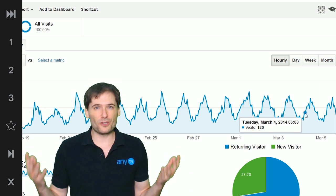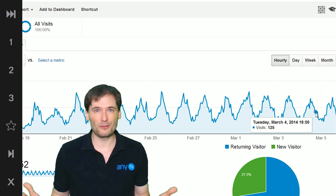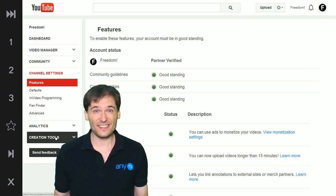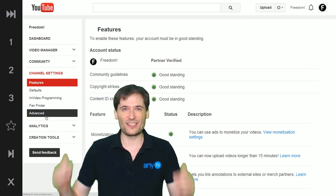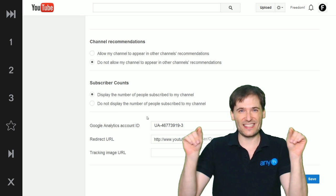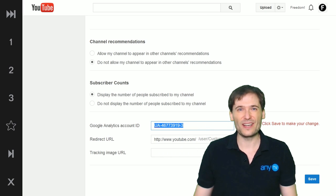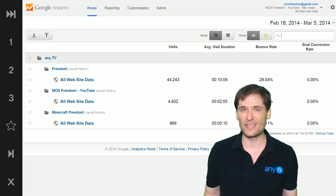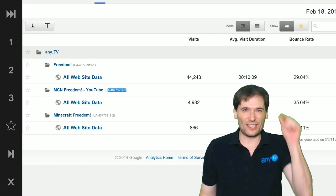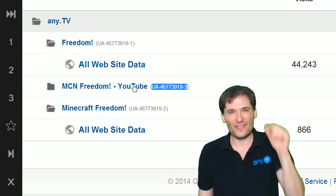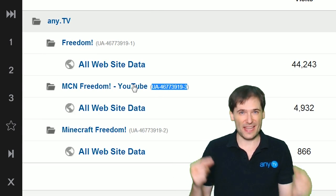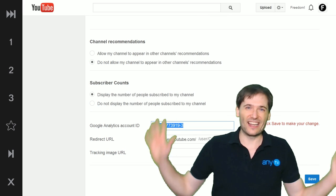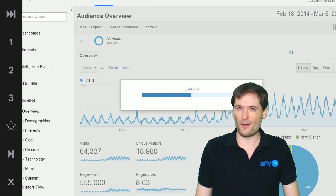How do you set up Google Analytics on your YouTube channel? Just go to your video manager, then channel settings, then advanced, and scroll down to where it says your Google Analytics code and type that in. Where do you get that? In Google Analytics, on the home tab, you can see the UA dash number — that is your code. Paste that into your YouTube channel settings under advanced, and voila! In a few hours you'll be able to start seeing hourly reports.